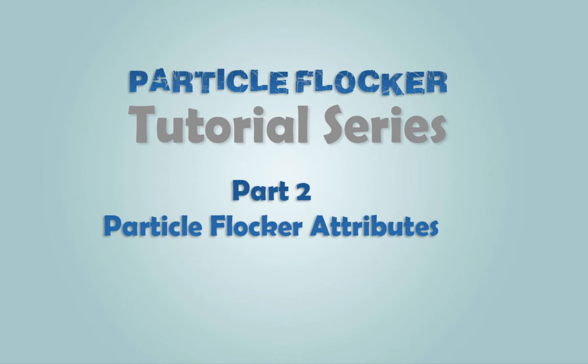Hi, and welcome to part 2 in the Particle Flocker tutorial series. This video is going to cover the basic attributes of a Particle Flocker node.